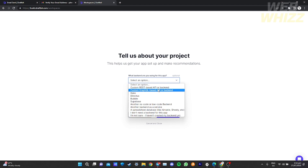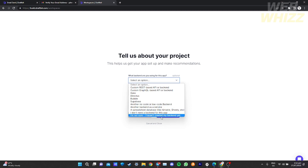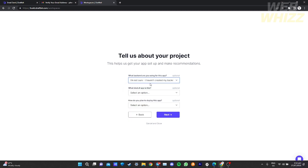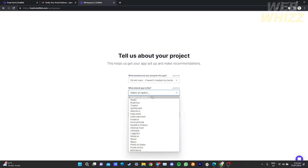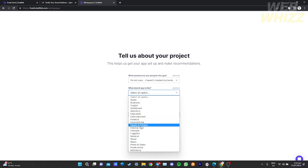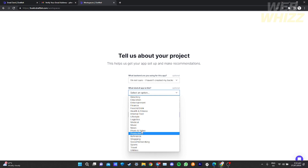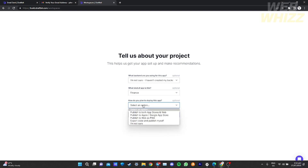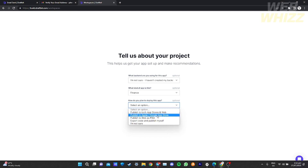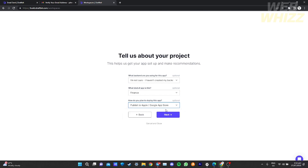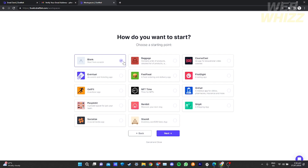After selecting your back end option, you will need to provide what kind of app you are making — for example a social app, business app, crypto app, or dashboard app. Since mine is about money, I'm going to choose 'Finance'. Then choose how you plan to deploy the app, such as to app stores or the web — I'm going to choose 'Google App Store'. Click 'Next'.